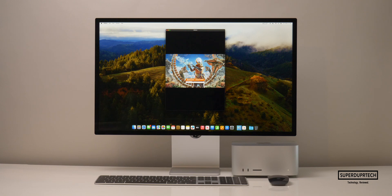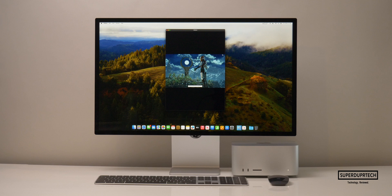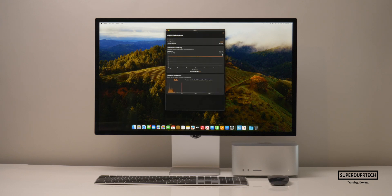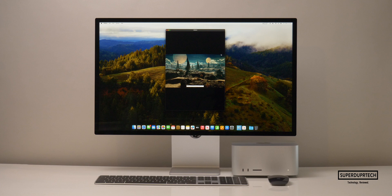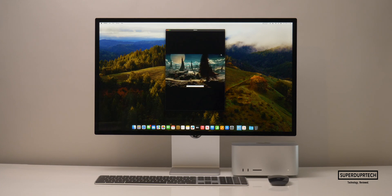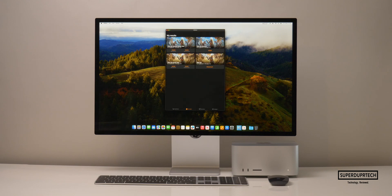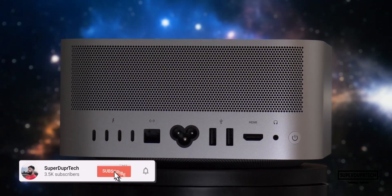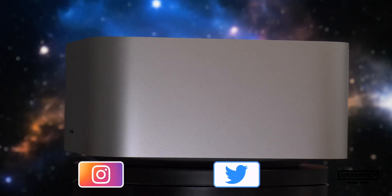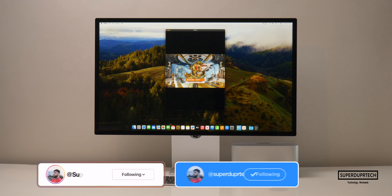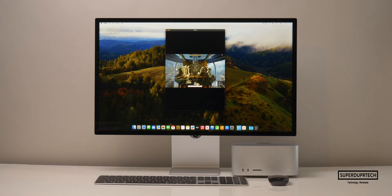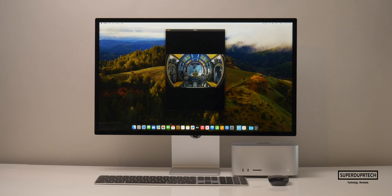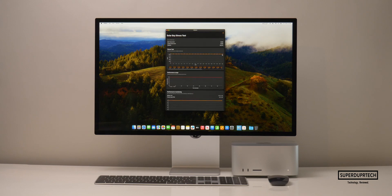I then ran the Wildlife Extreme test to see if the Mac Studio could be pushed harder. It again scored 10,020, averaging 60 frames per second. The Wildlife Extreme stress test was equally consistent, scoring 10,020 across the board — making it clear the M2 Ultra is a very powerful and well-cooled chip. I also ran the Solar Bay test from 3DMark and got a score of 15,780, averaging 60 frames per second, and the Solar Bay stress test was equally consistent at 15,780 every run.